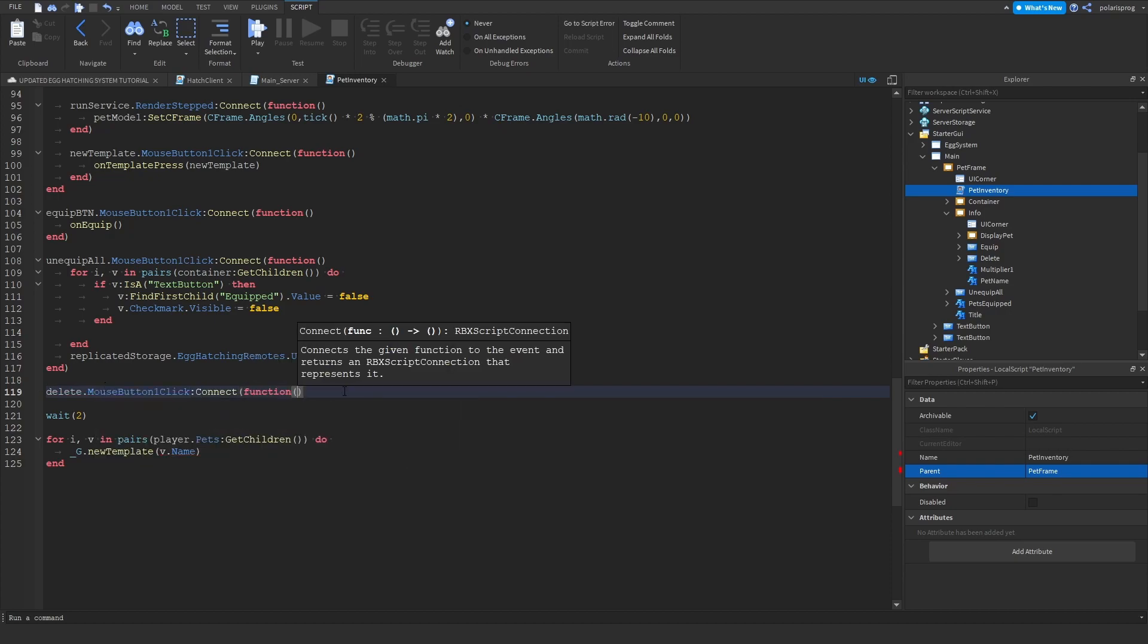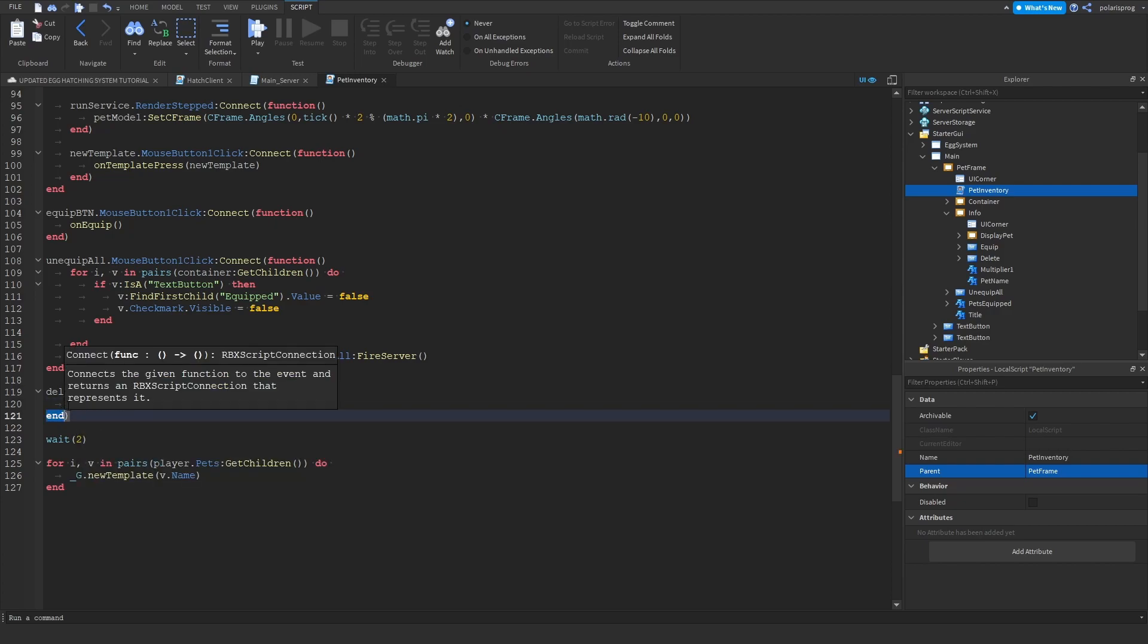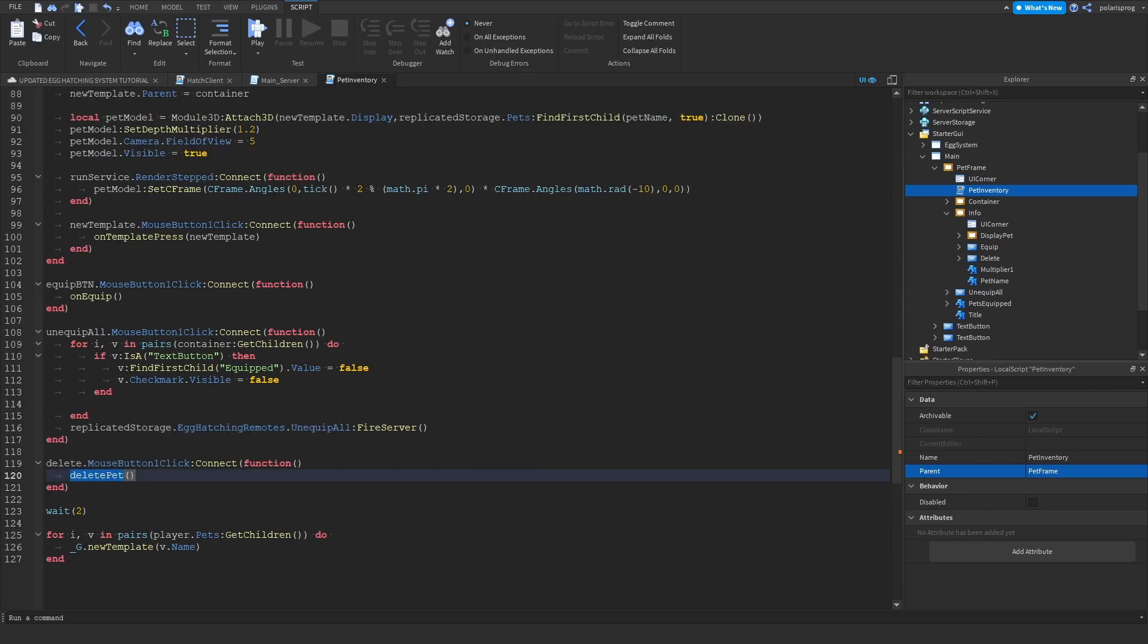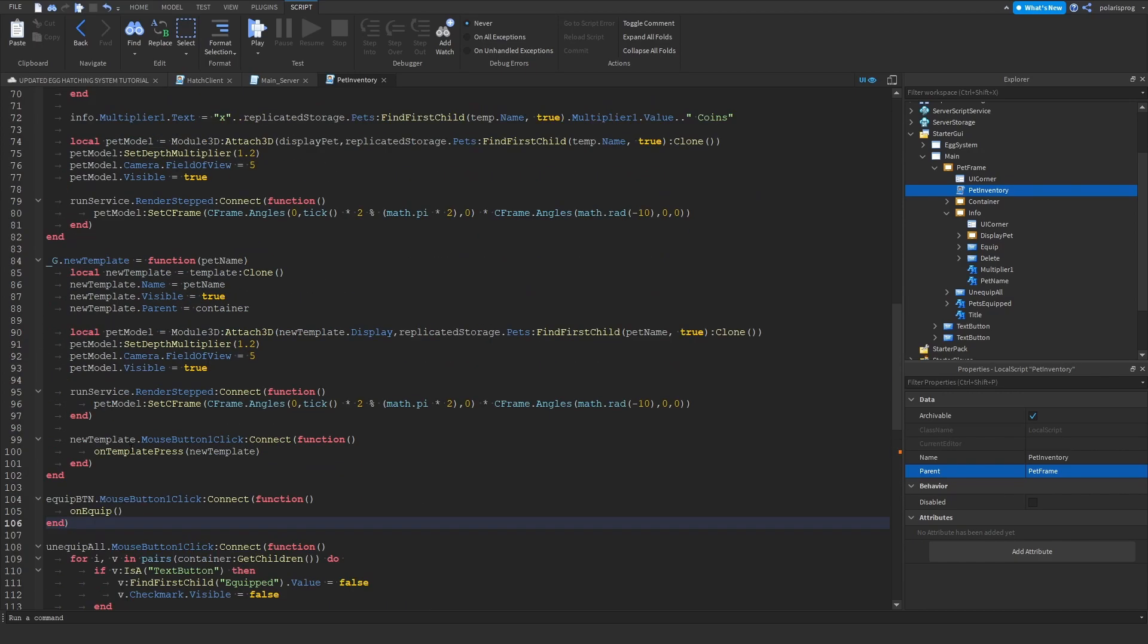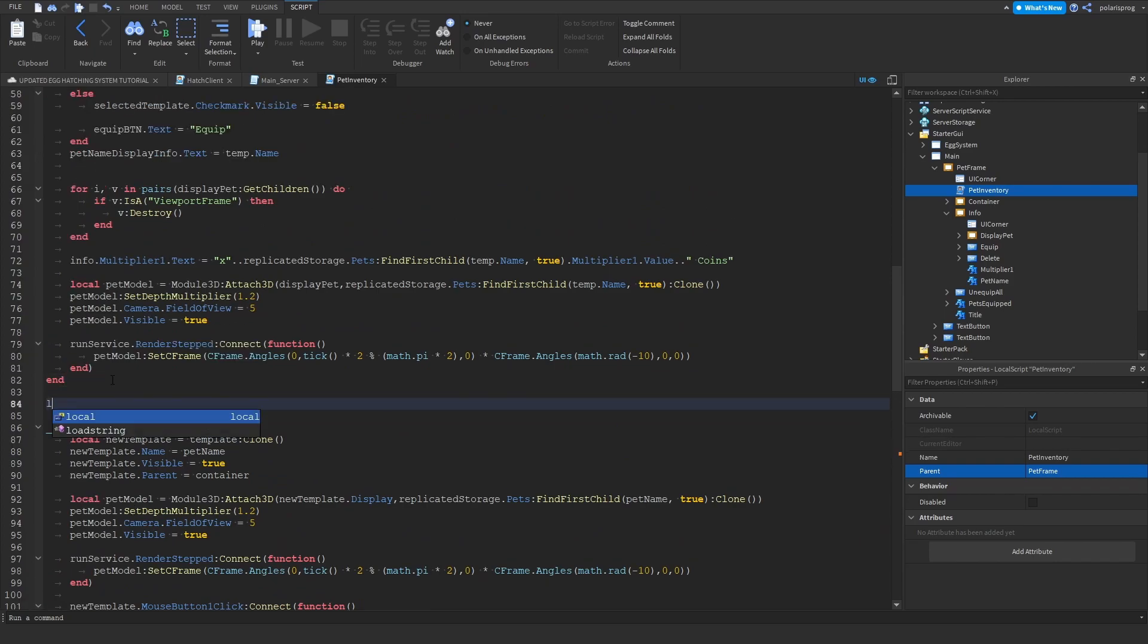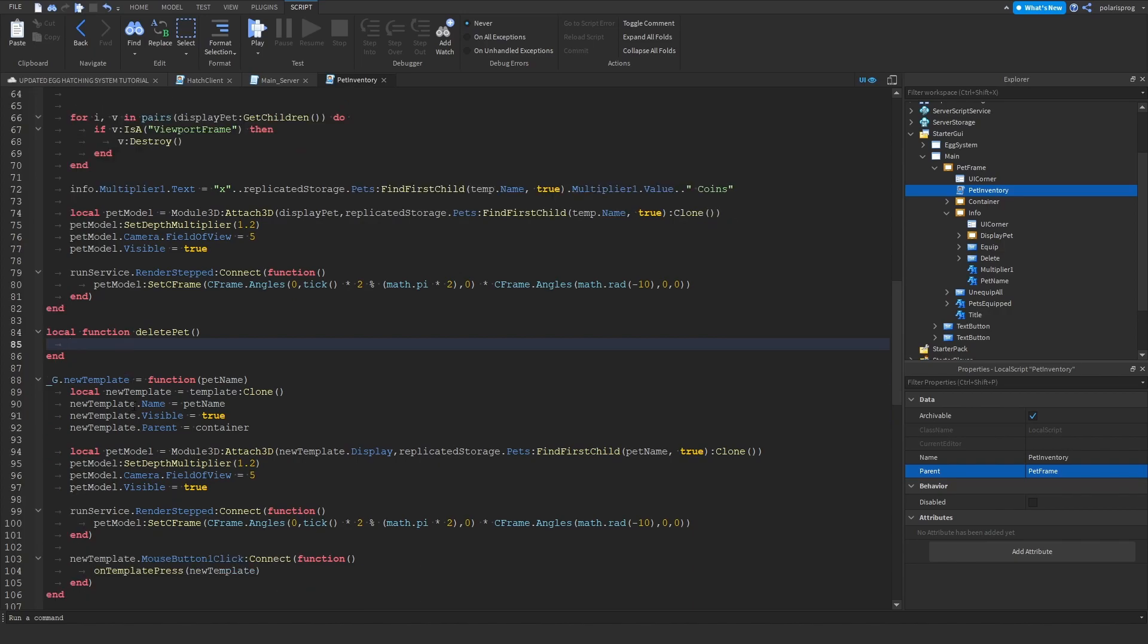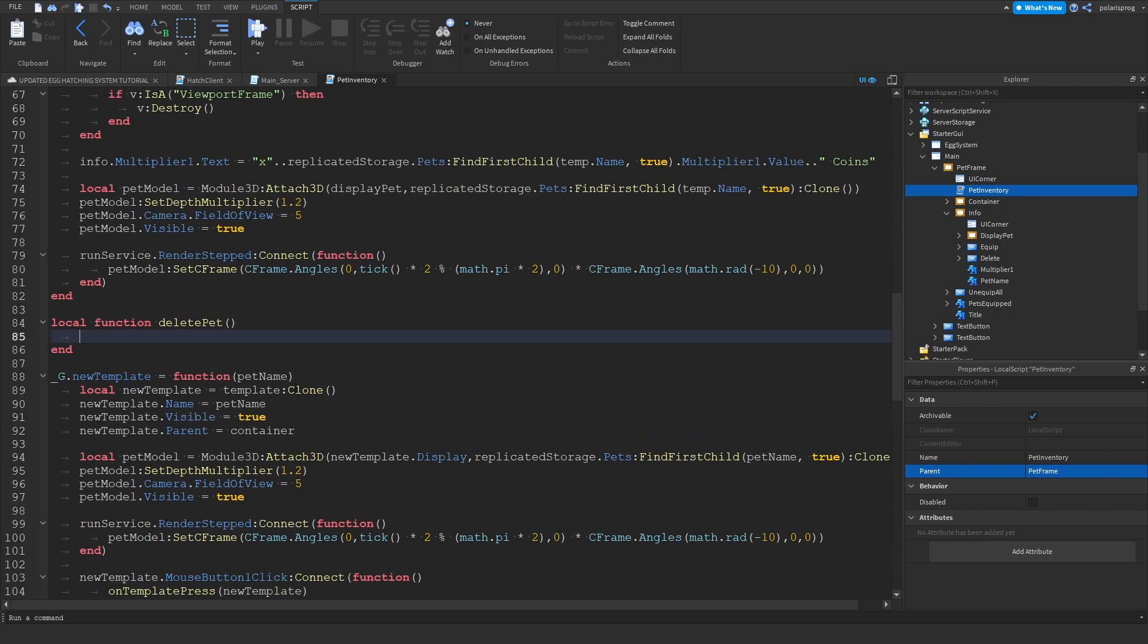Now we don't have this function yet, so we're going to go ahead and create it. So just go right here and I'm going to do a local function and I'm going to call it delete pet. And it's not going to take any arguments and I'm just going to fire a remote event.